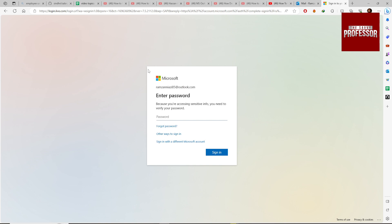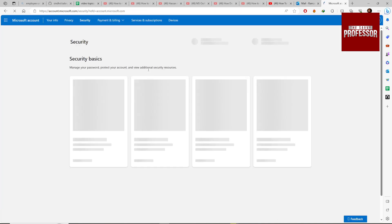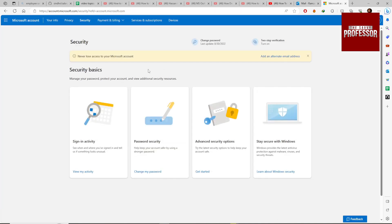And it will ask for our current password. Click here change my password.